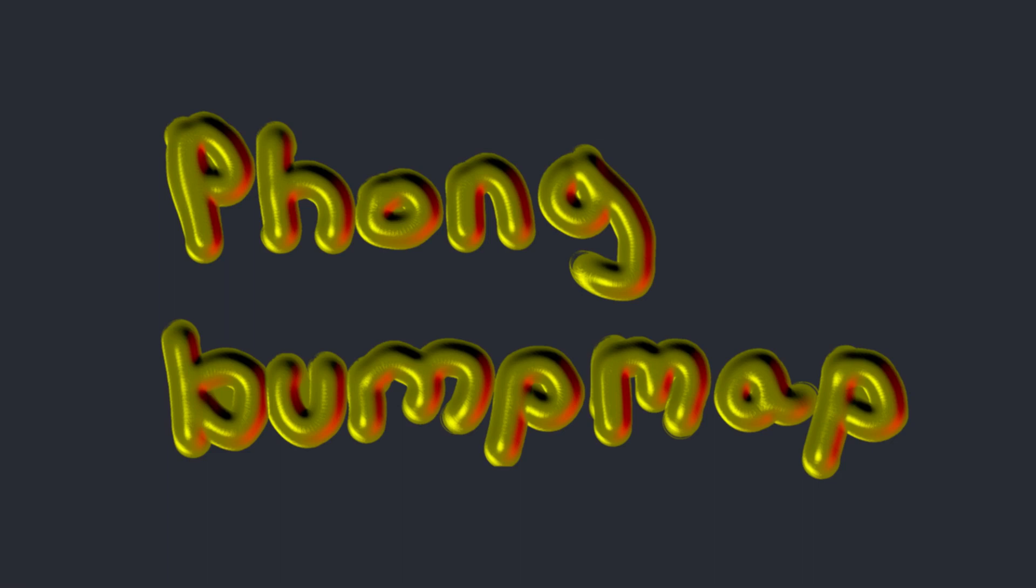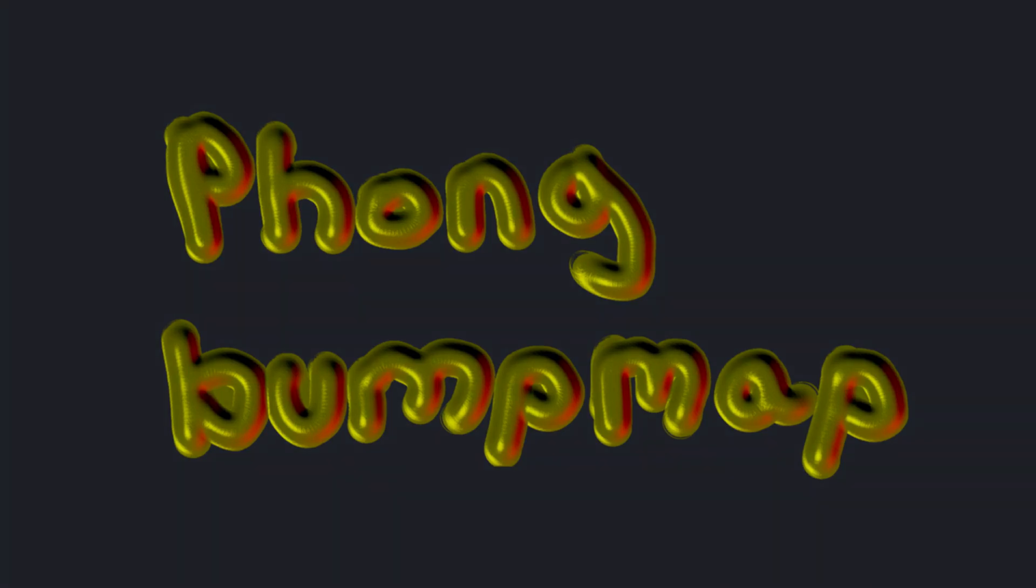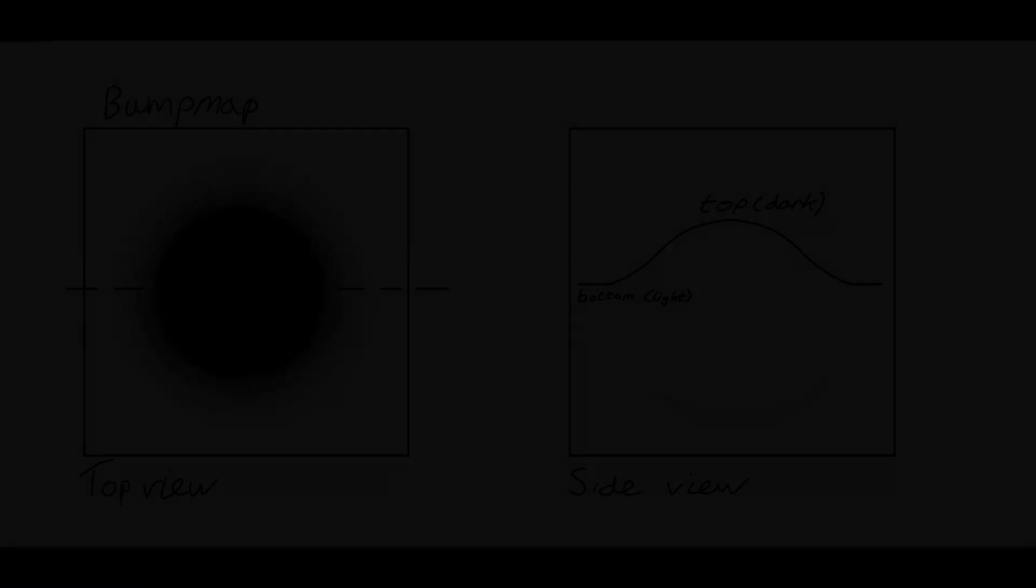A Phong bump map filter assumes the layer is either a bump map or a normal map and then simulates a light shining on it. So what is a bump map and a normal map?